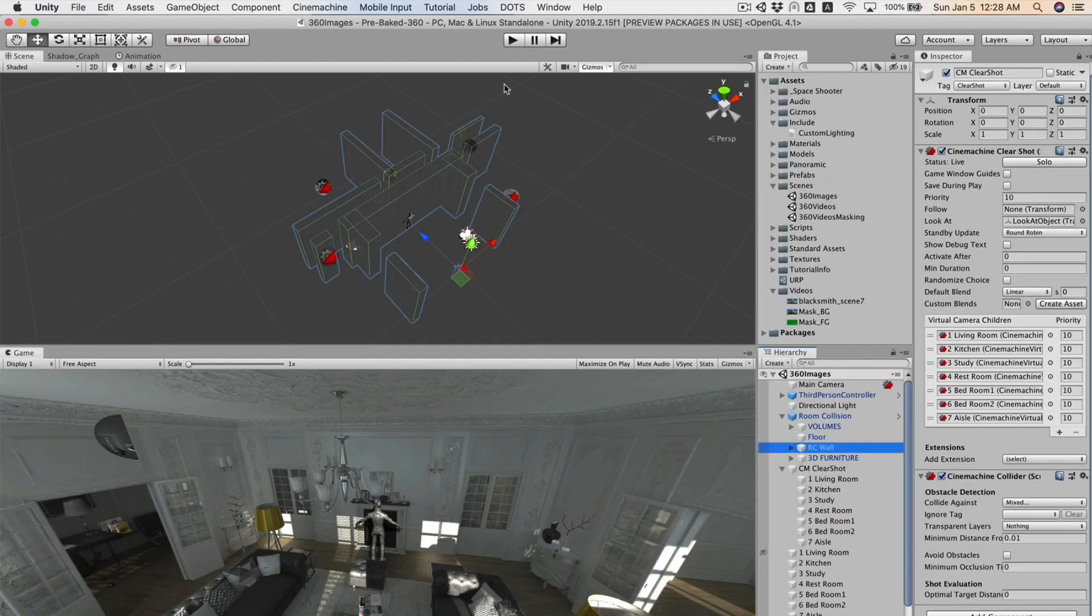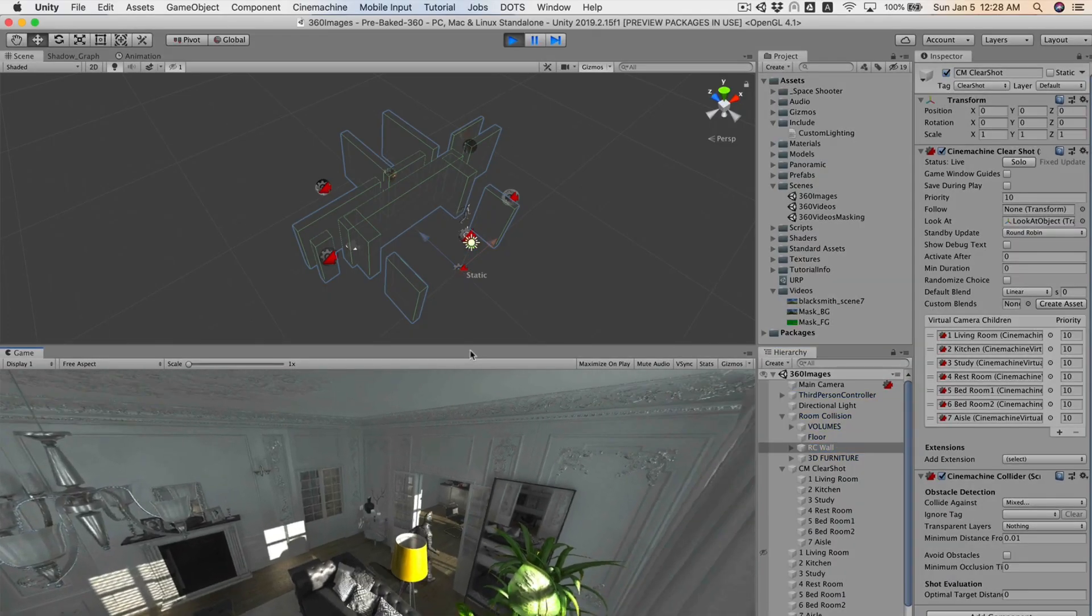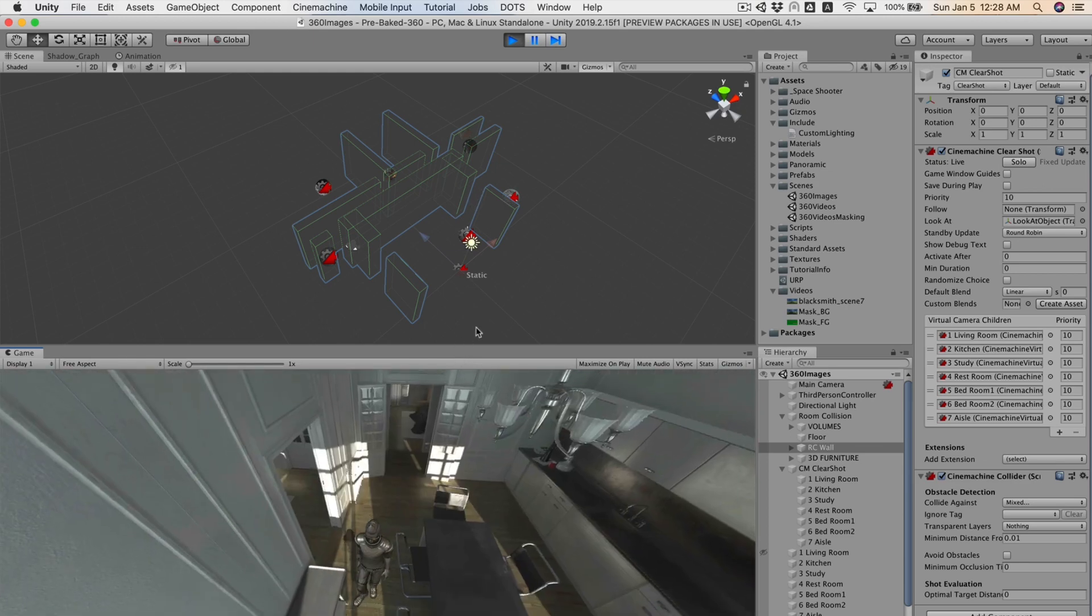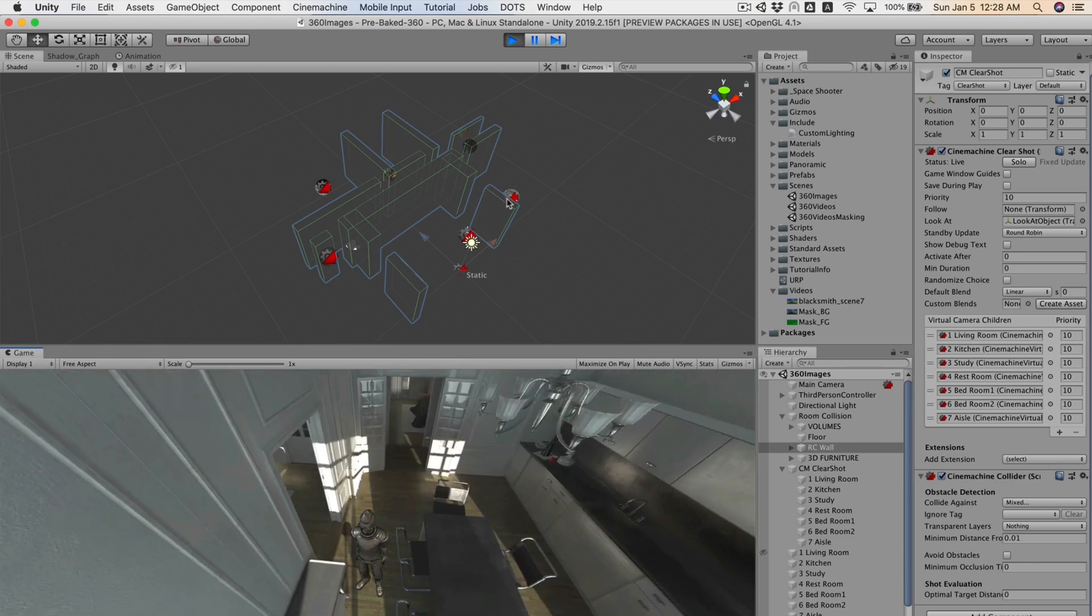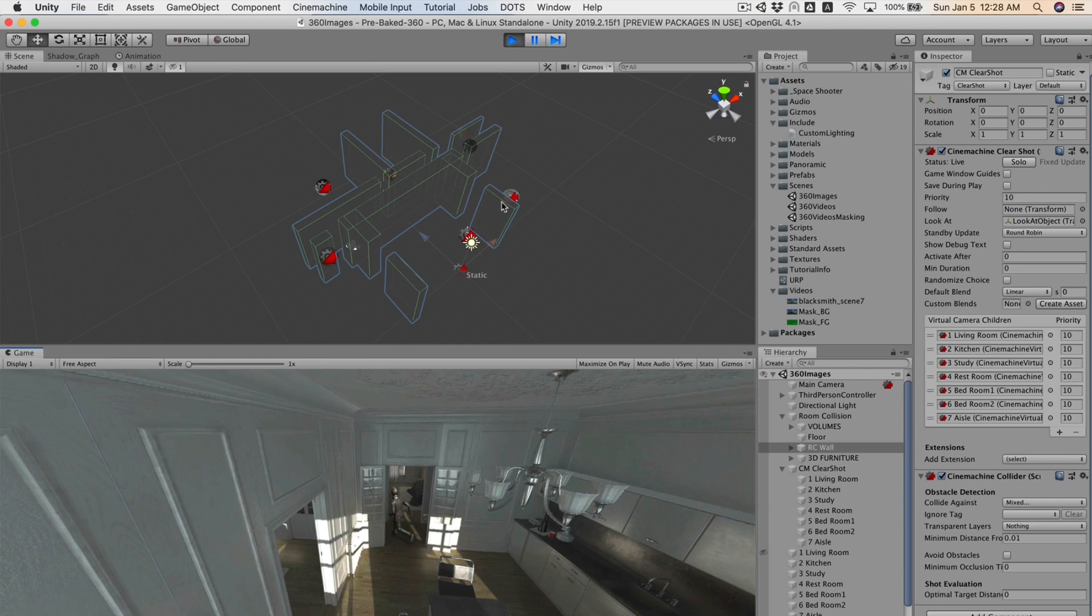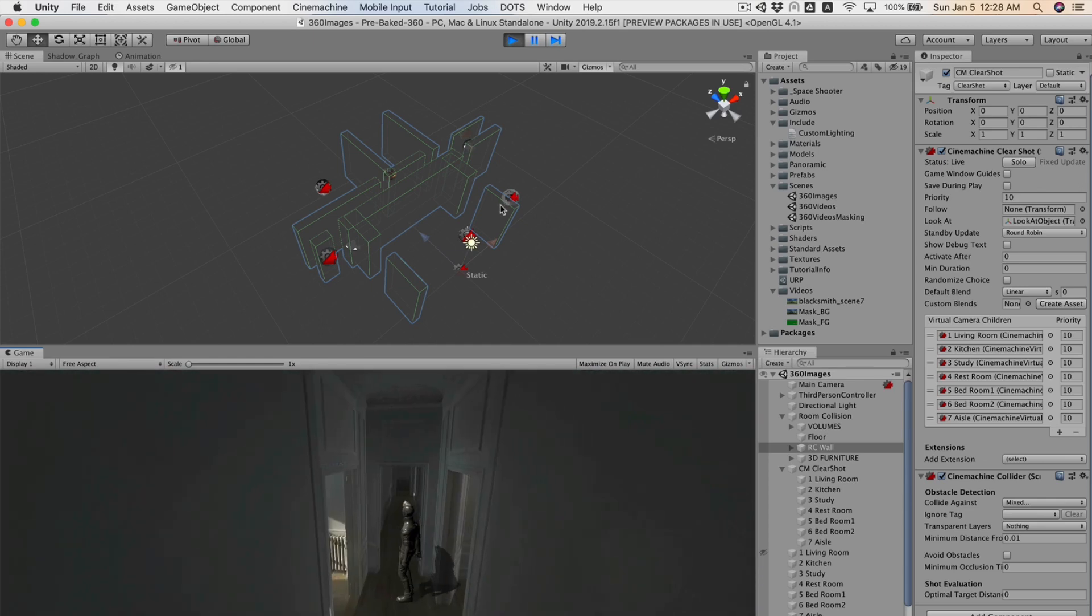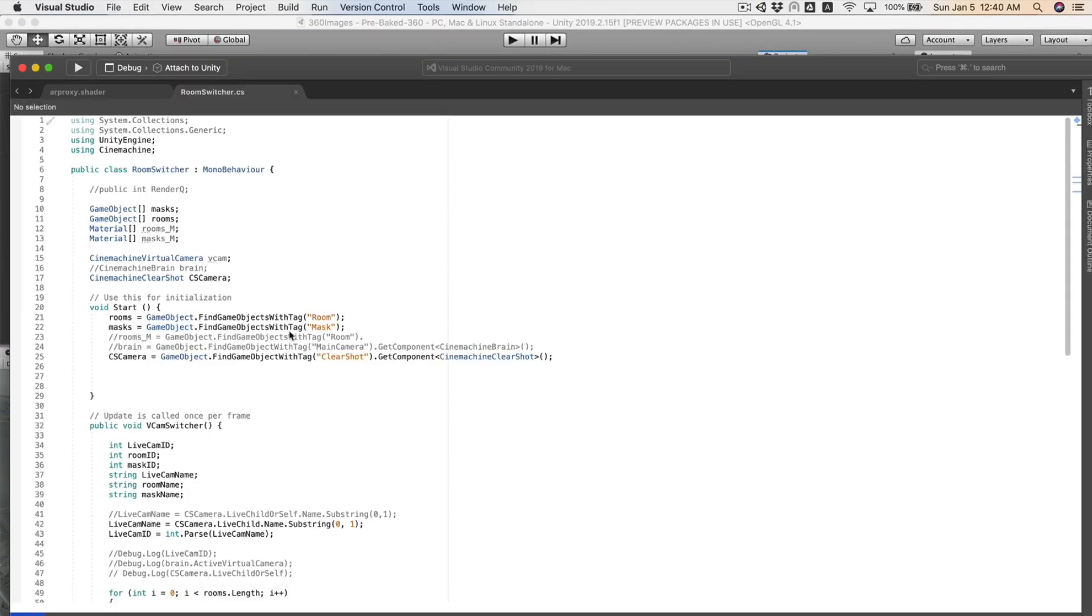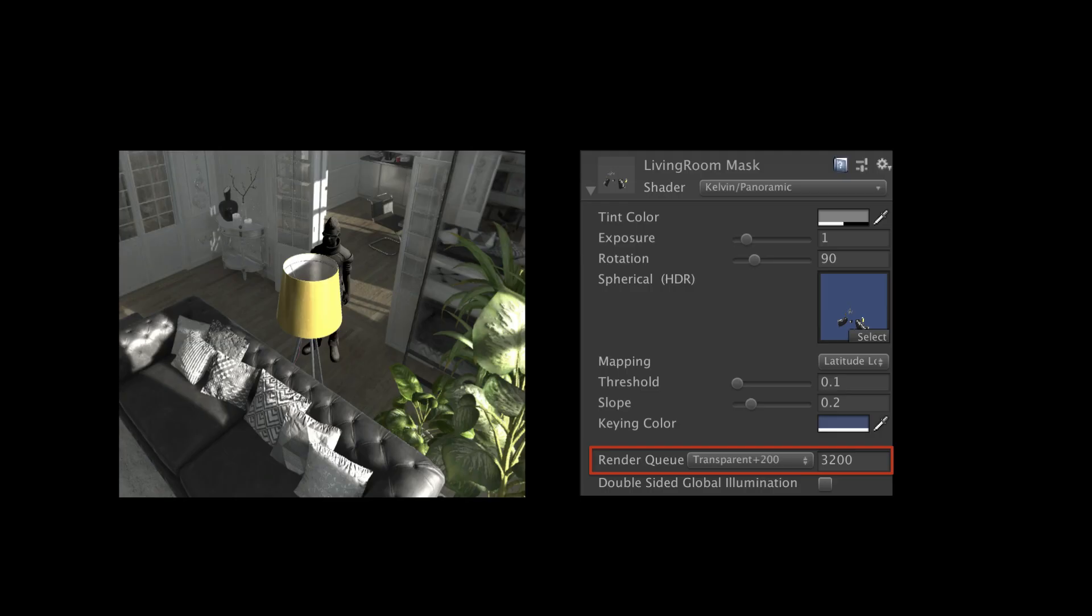之前在介绍尼尔运镜时就有介绍过Cinemachine有一个叫做Clear Shot的功能,可以用射线检查来自动切换镜头。这里用的是一样的原理,但是因为360图片会互相干扰,因此在切换房间时我写了个简单的脚本来帮房间的图层做Render Queue的排序。